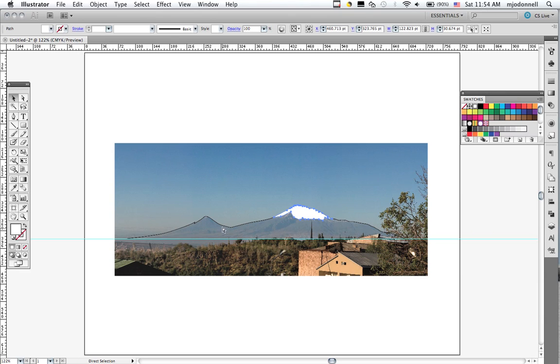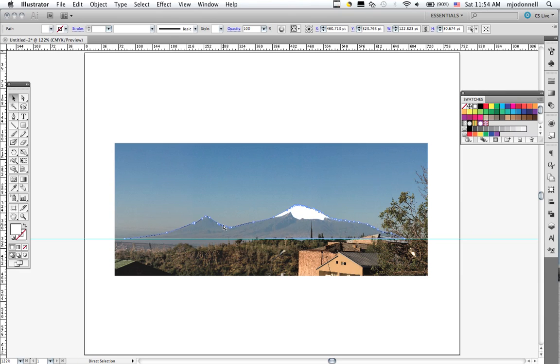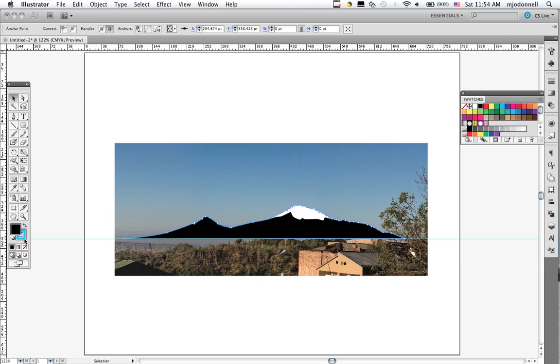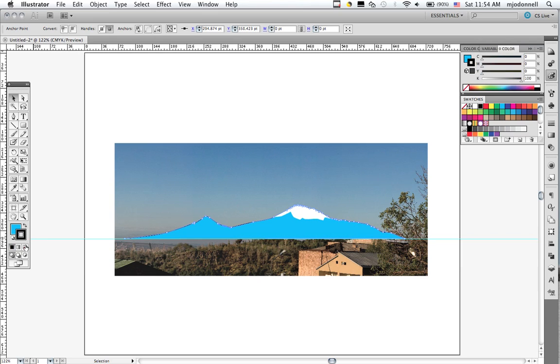And our mountain, we're going to make a nice shade of blue. And we'll get rid of the stroke on this. There we go.